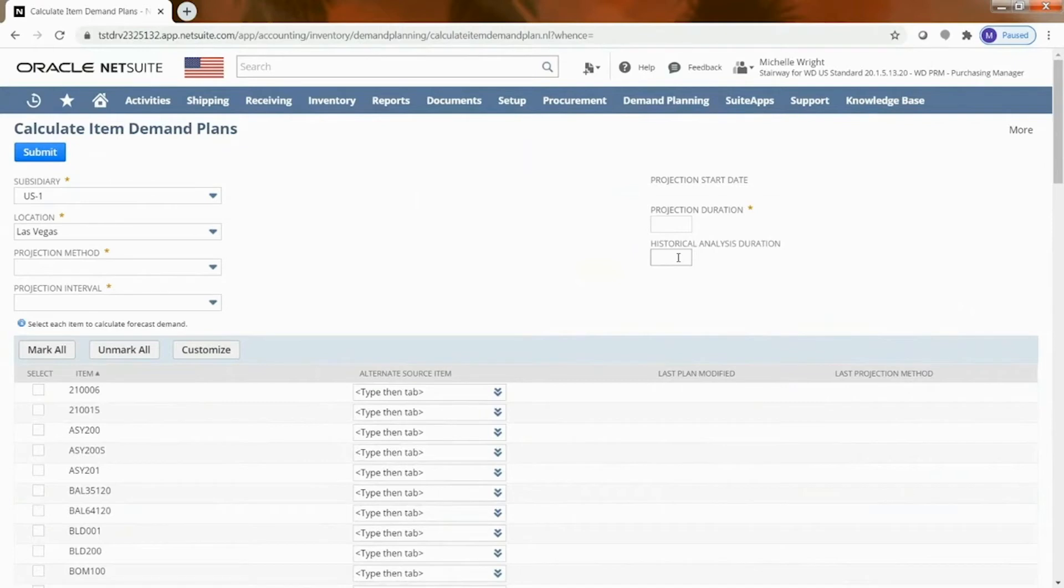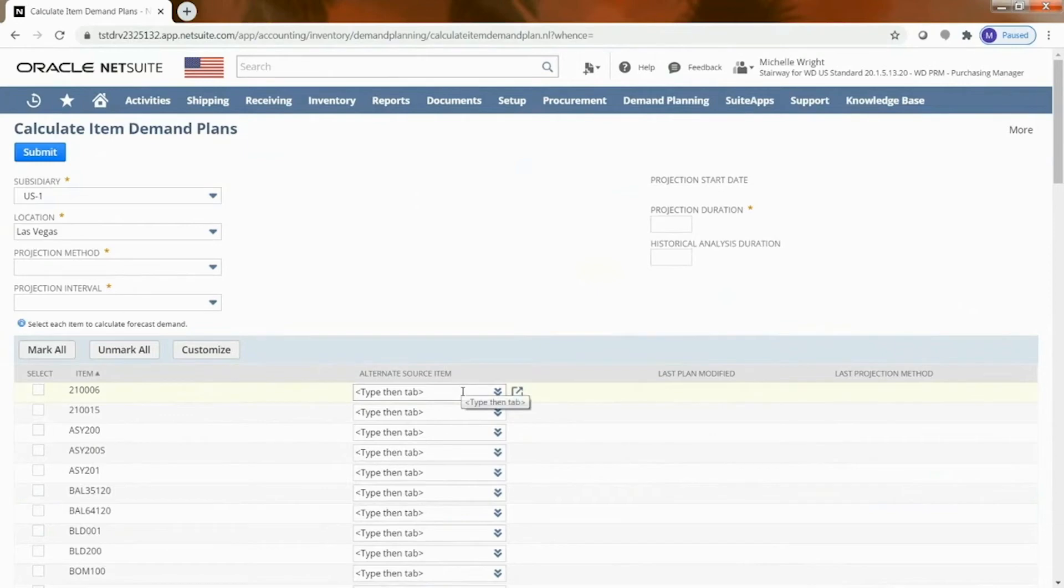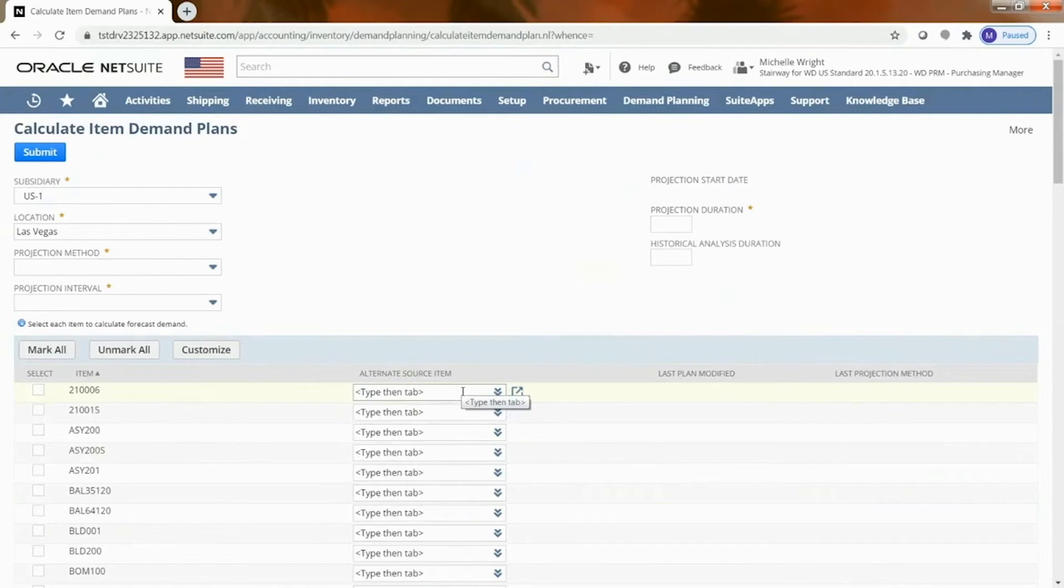NetSuite also acknowledges that sometimes when I bring a new item on I may have a similar item that has that history, and so they give you this alternate source item. So I sell item A, item B I'm just bringing on but it's going to behave probably a lot like item A, so use that history from a recommendation perspective to generate your actual recommendation.